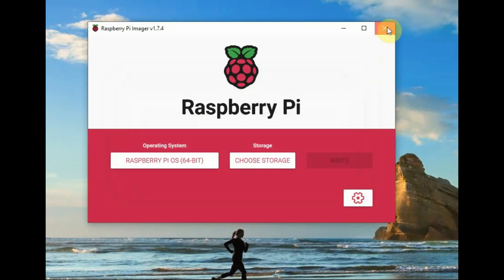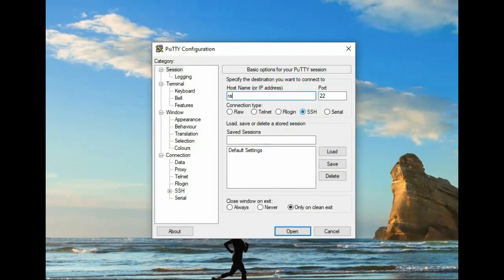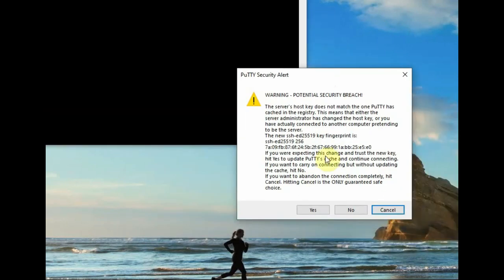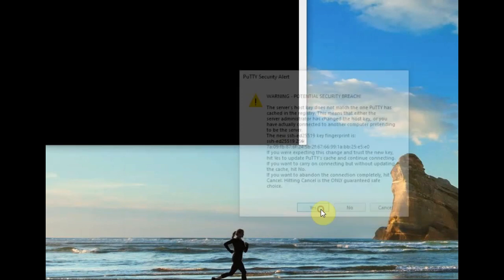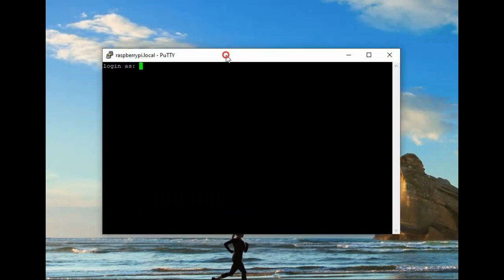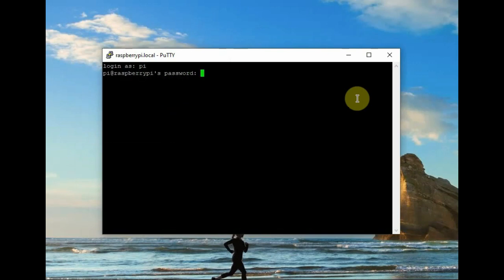Once it is over I am placing the SD card onto the hardware and powering on. I am opening the PuTTY software and then feeding the hostname raspberrypi. Using the username as pi and password as raspberry, I am logging in.